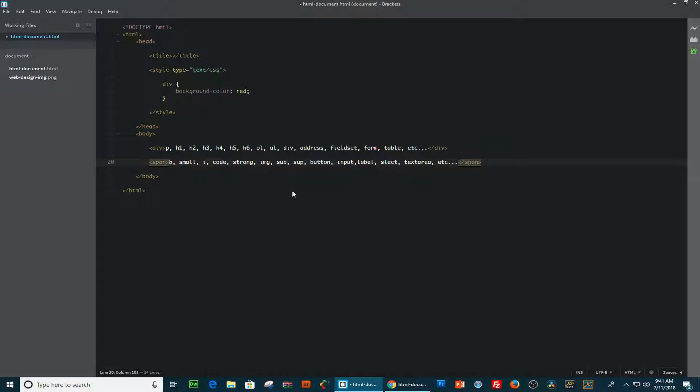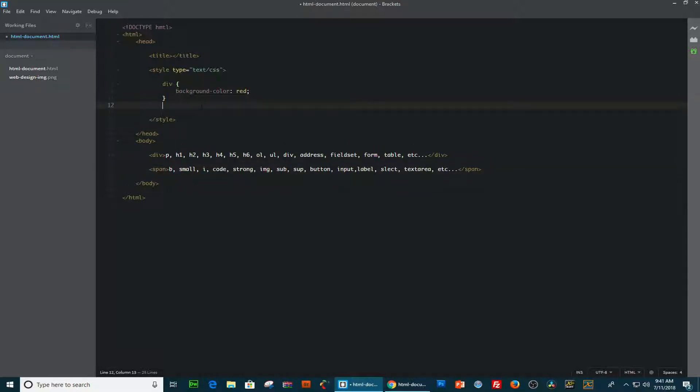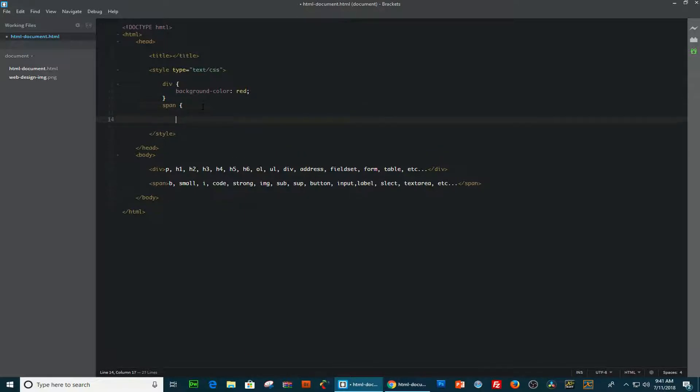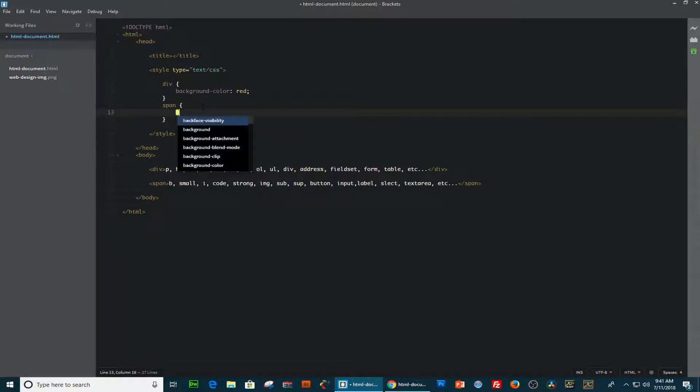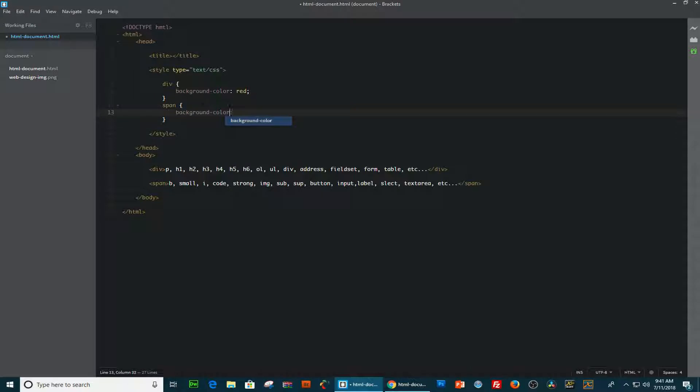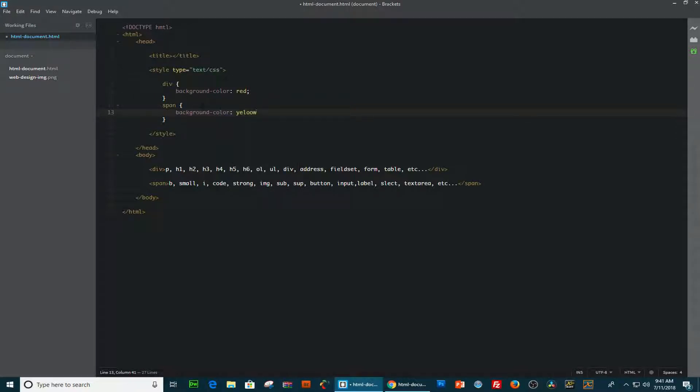Okay, now to be able to see the width, then we have to add a background color. So, I'm going to type span and add the background color of yellow. Okay, save it.